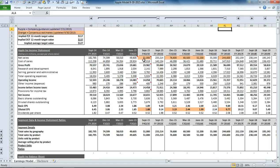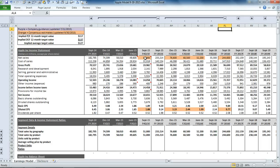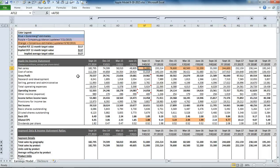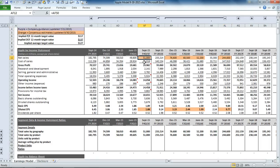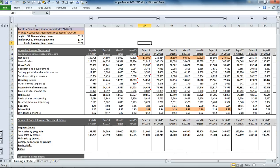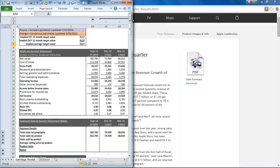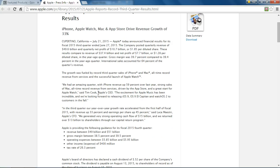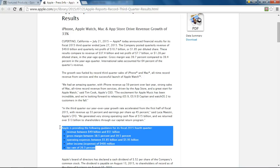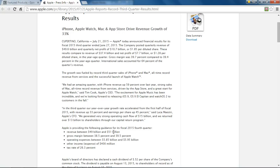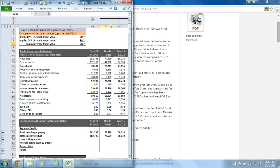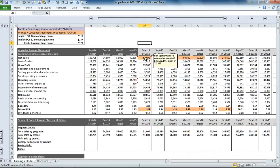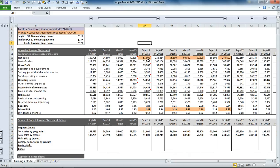As you go through, you'll see some comments in here. Those represent management guidance. So we've calibrated our model to be consistent with consensus estimates, but that consensus estimate might vary to some extent from what management has already guided to. For example, Apple is providing guidance for fiscal 2015 fourth quarter revenue between $49 billion and $51 billion. The consensus represents the high end of that guidance.